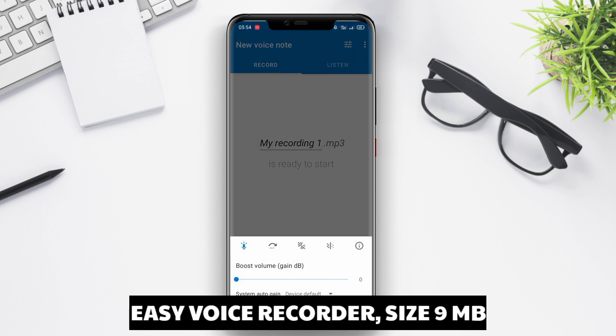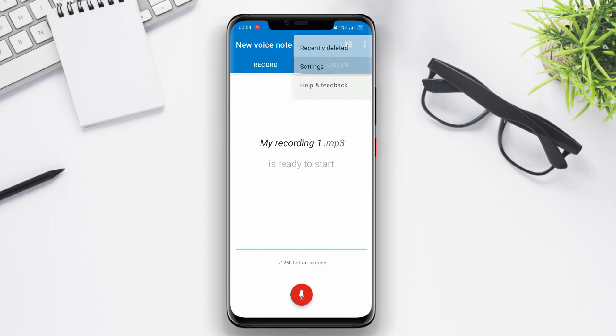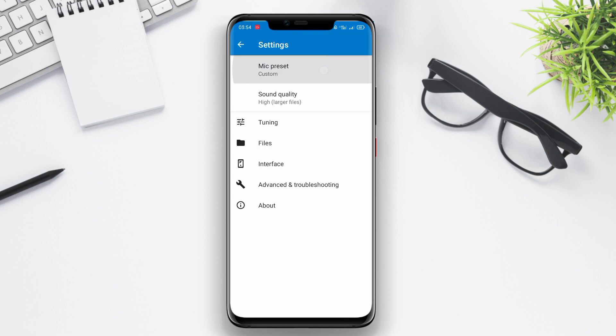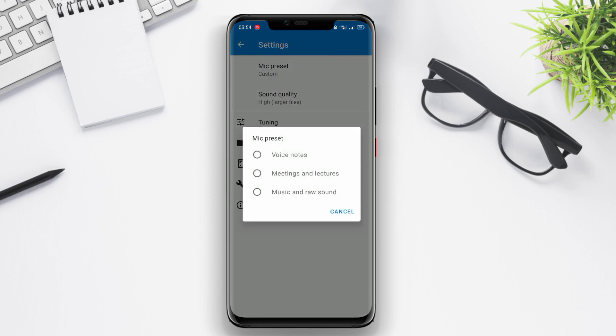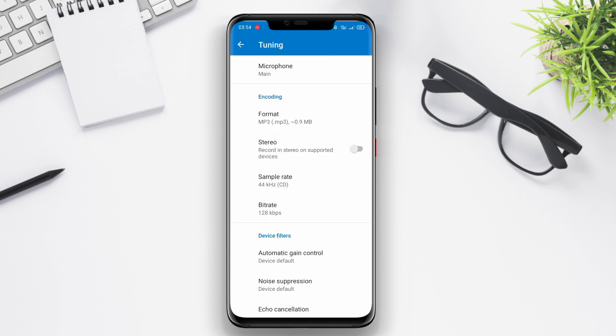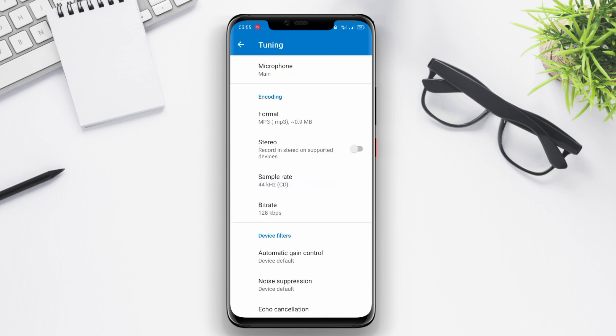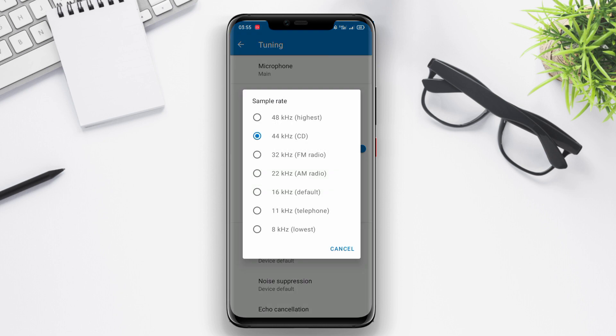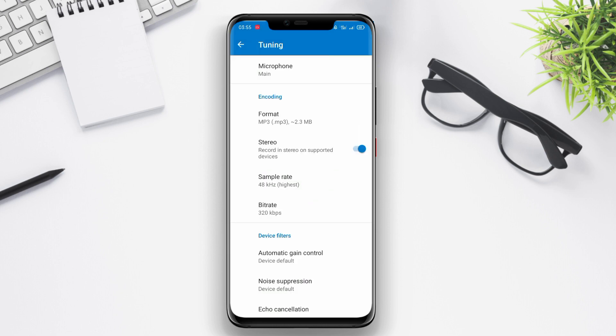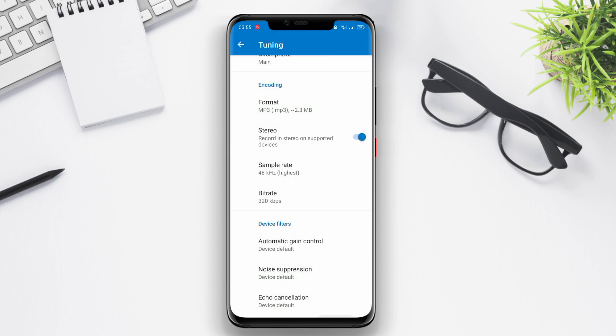Easy Voice Recorder. Easy Voice Recorder is a simple yet effective voice recording application. With a user-friendly interface, users can quickly start recording high-quality audio. The application supports recording formats like WAV and MP3 and includes features like auto call recording and audio trimming.